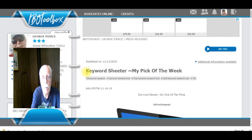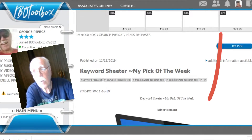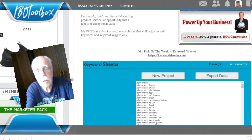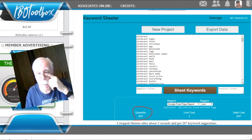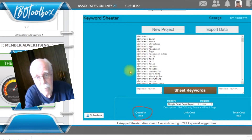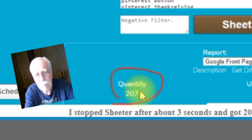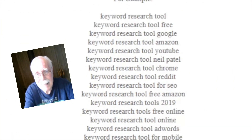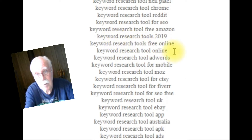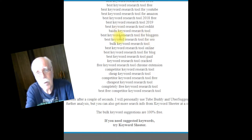Let's get right to Sheeter. I've taken us to Keyword Sheeter, my pick of the week, and there will be a link below to this webpage. It literally pumps out keywords like crazy, and that can be very helpful. In approximately three seconds I got 207 keywords. This is a great example for keyword research tools, and I shut it off in maybe somewhere between one and two seconds.